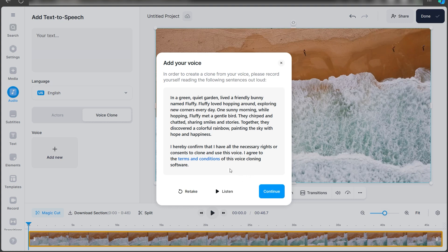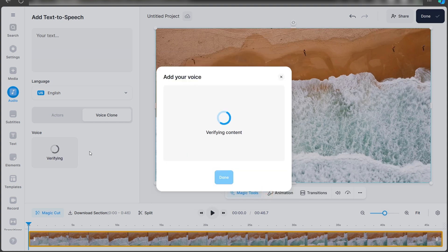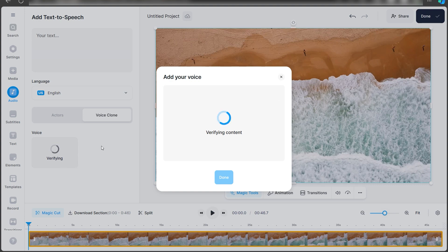Once you've recorded it, click on Continue and it will verify a few things. It will name the voice according to your account. If your account is under your name, it will say that it's your voice.